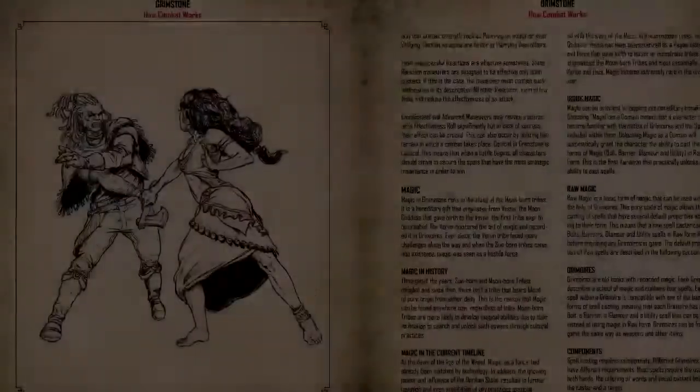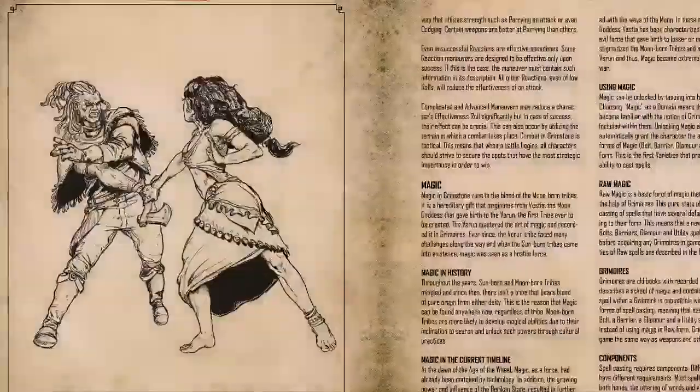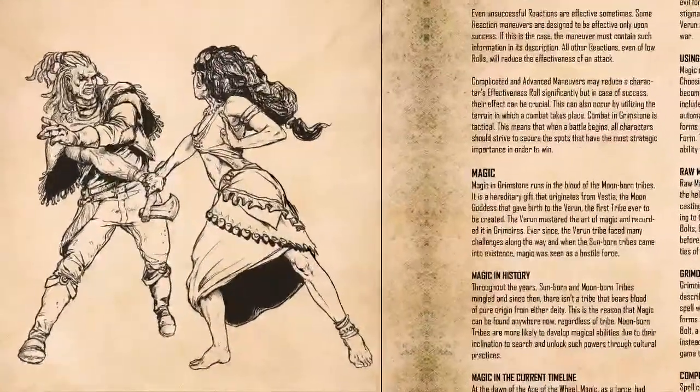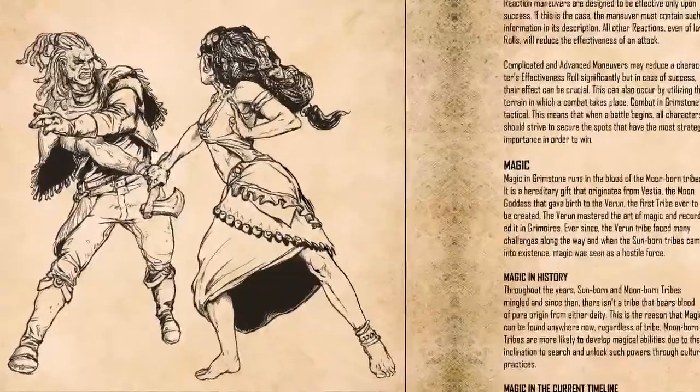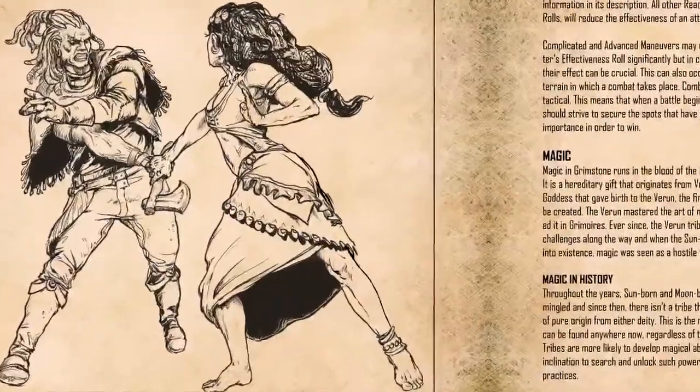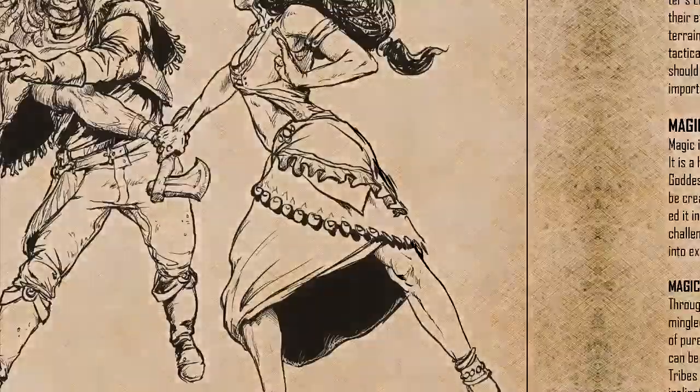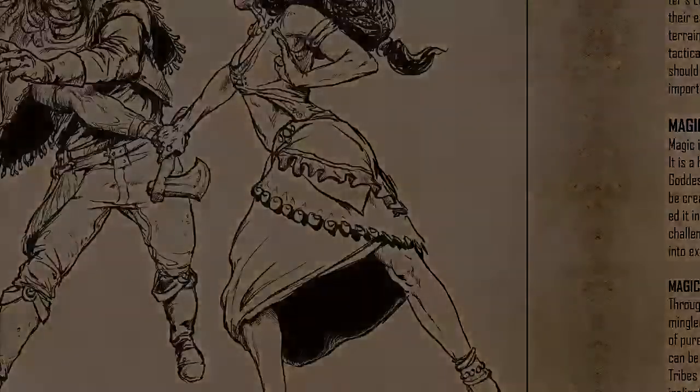But most characters can perform reactions against melee attacks, because firearms and bullets are too fast for reactions. Some characters can perform against firearms as well.